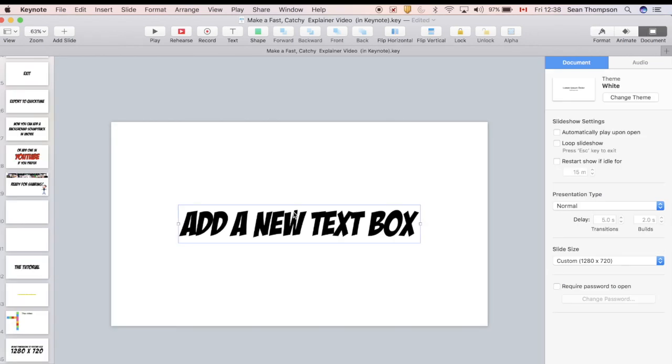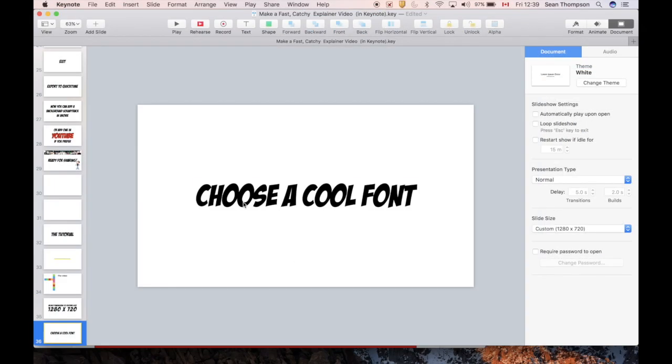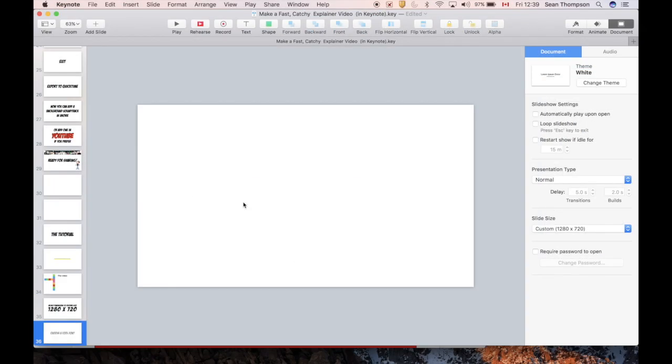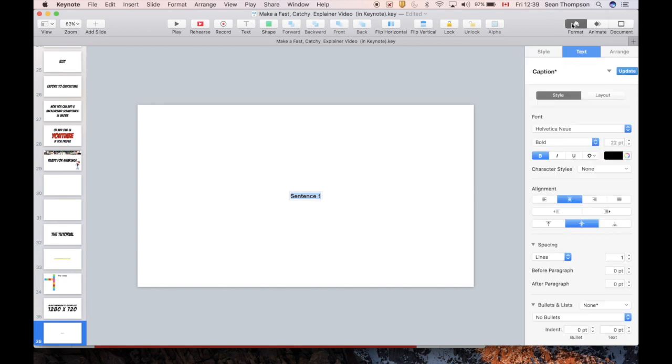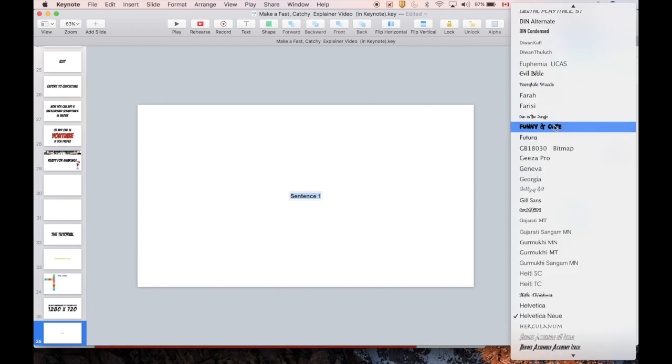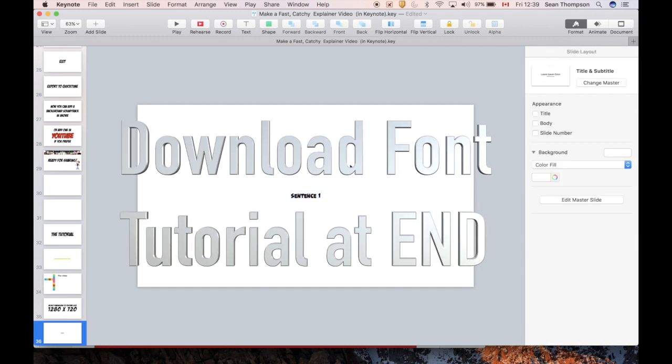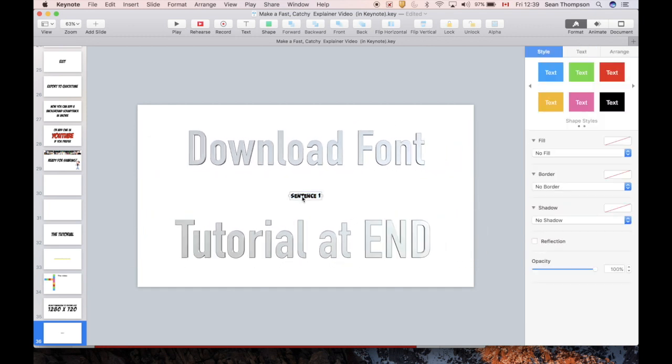To add a new text box, just click on the T, click inside, and start typing away. In order to choose a cool font, select your text and go over to format. Over here in text you can select from many. There's one that I have downloaded already.